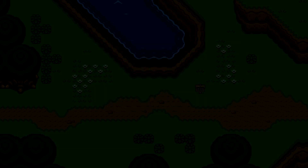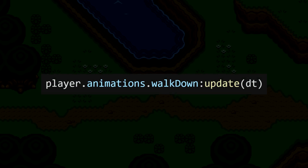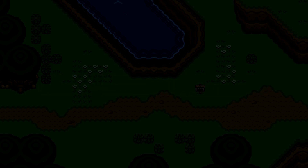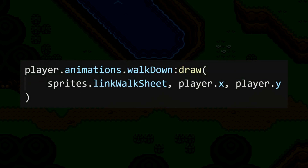For our code to update this animation and cycle through each frame, we need to update it in our update function, which will get run every frame that the game runs. Then the only thing to do is draw it to the screen. We specify that we want the animation to run using our walking sprite sheet, and then we'll draw the images produced at the player's x and y position.